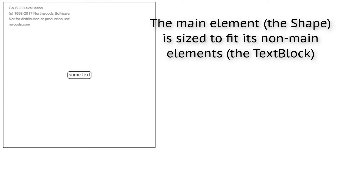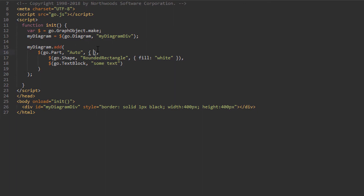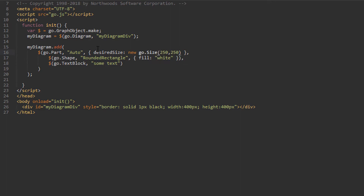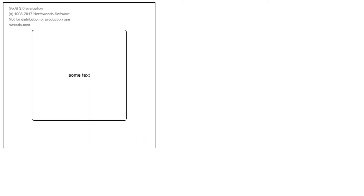If the non-main elements are resized, the main element will resize too to accommodate them. Essentially, Auto panels are how one implements a border around some other objects. By default, this border is just large enough to accommodate the non-main elements. If we explicitly set the desiredSize property of our Auto panel to a new go.Size of 250 by 250 and reload the page, we see the room around the TextBlock has gotten larger. Do not set the size of the main element of an Auto panel — its size is determined programmatically.